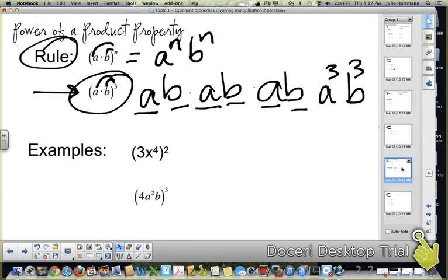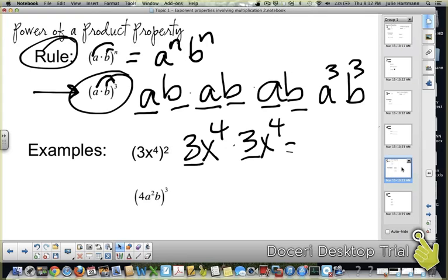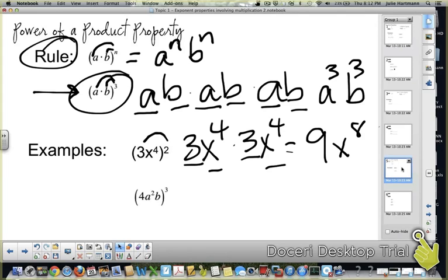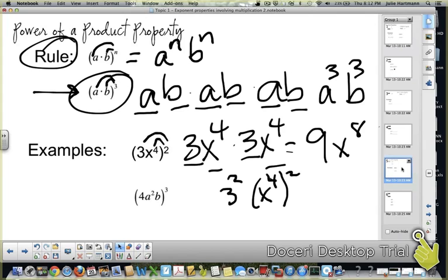An example: 3x to the fourth, all squared. That really means 3x to the fourth times 3x to the fourth — three times three is nine, and x to the fourth times x to the fourth gives four plus four, which is x to the eighth. Another way to look at it: the power goes to each factor, so you get 3 squared times (x to the fourth) squared. Three squared is nine, and x to the fourth squared is power to a power — four times two — giving x to the eighth.